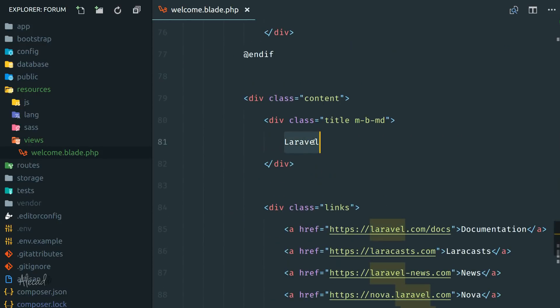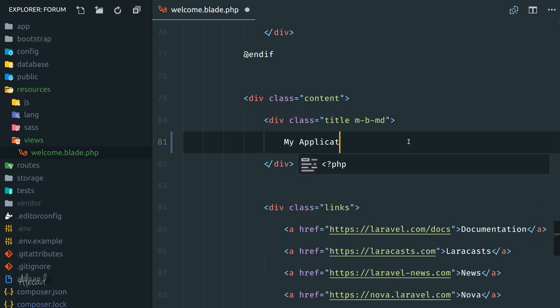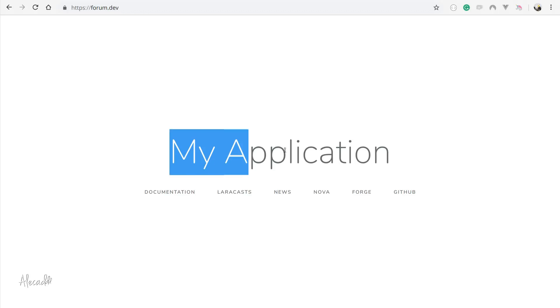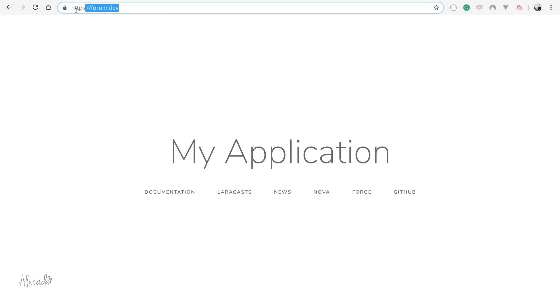You can see here we have this first page. So for example if we change the title from Laravel to My Application and we save and we go back to our front end and refresh, now we have this text My Application. Perfect!